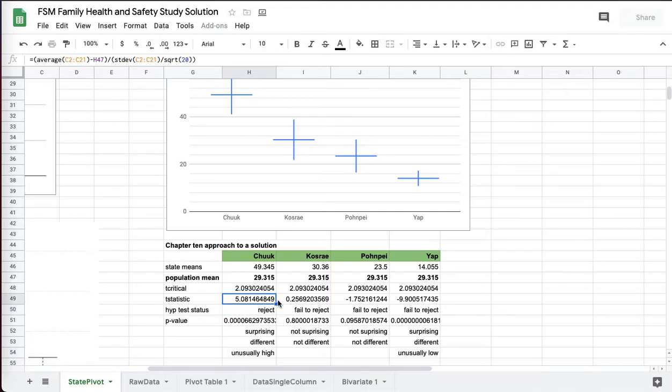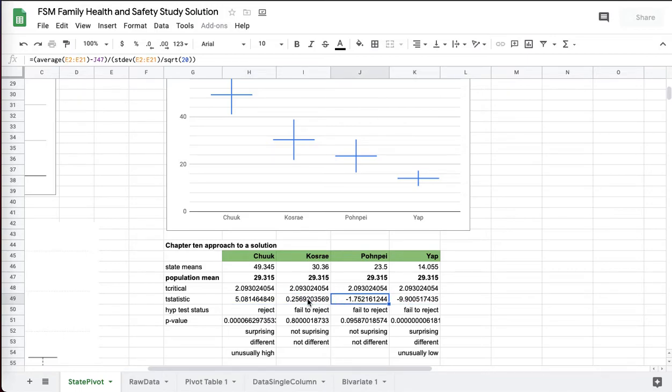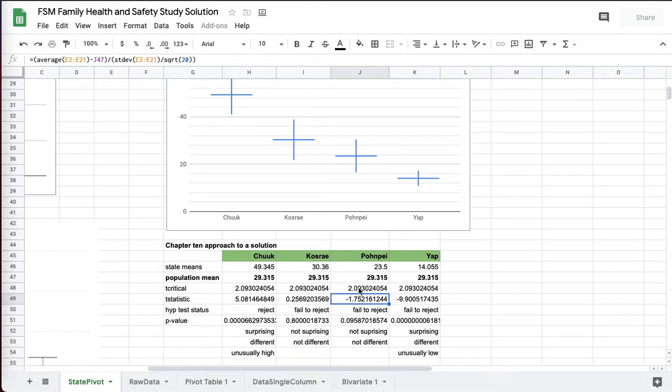Unusually high. Usually we take the absolute value of the t statistic, but I left these raw. So you can see that these are low and these are high. But this is not larger than t critical. Not surprising. Failed to reject. Not larger in absolute value. Take the absolute value 1.75, not larger than 2.09. And 9.9 absolute value is bigger than 2.